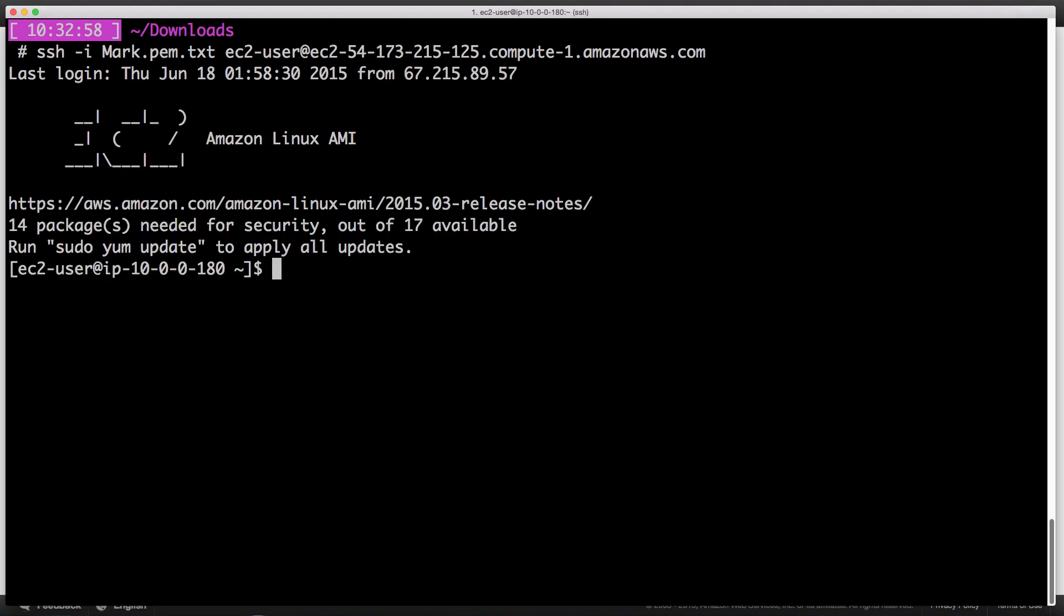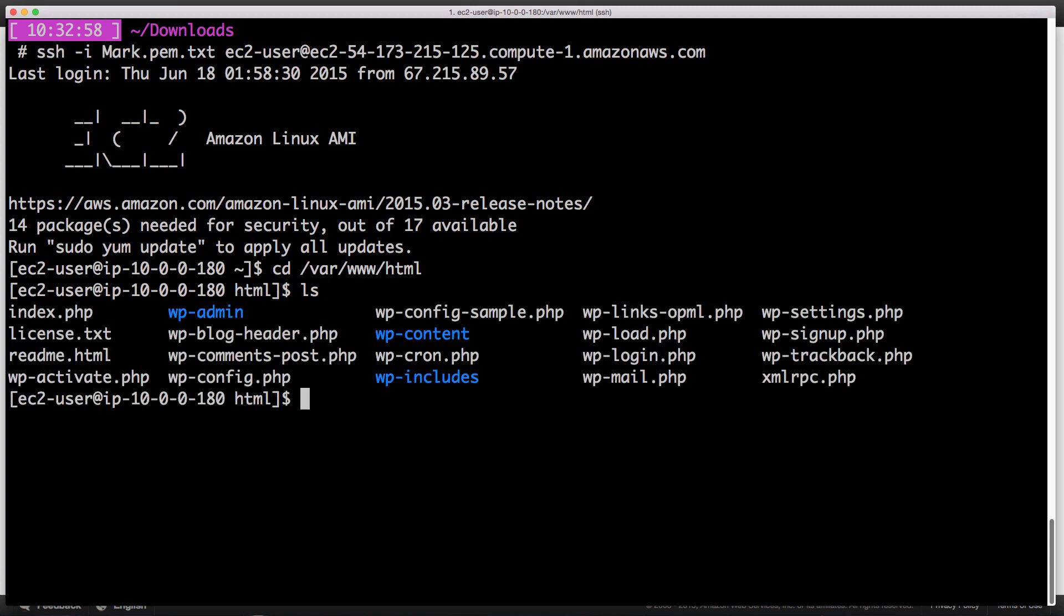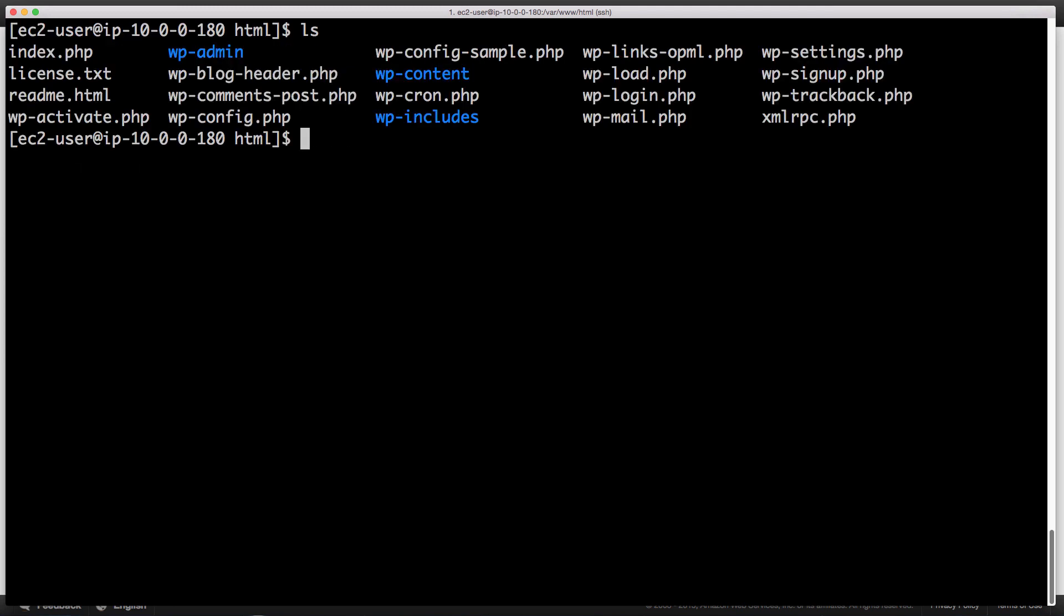Now our WordPress install is in a directory called /var/www/html. If you ls, you'll see we have all of our WordPress files. The file we're concerned with is wp-config.